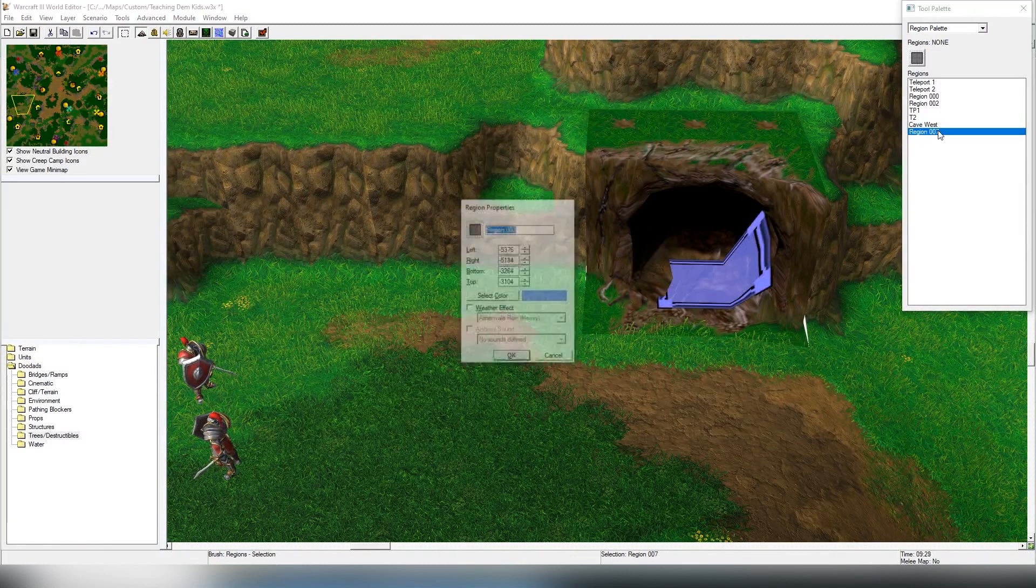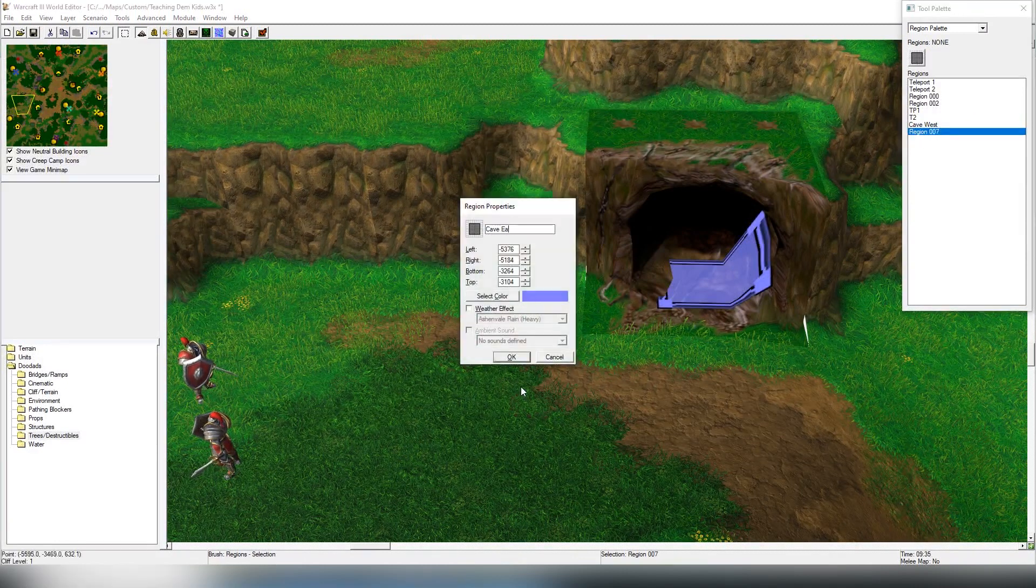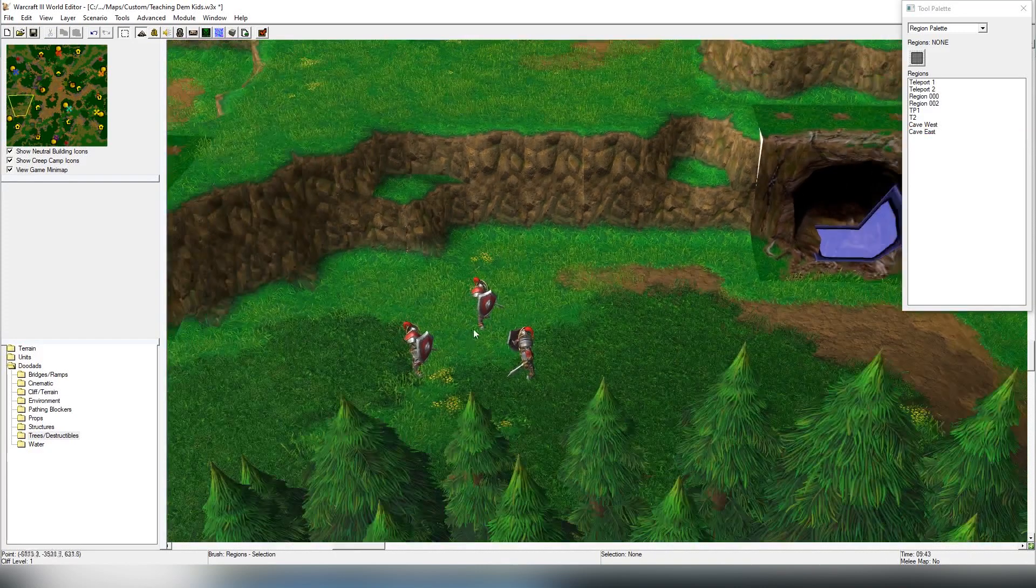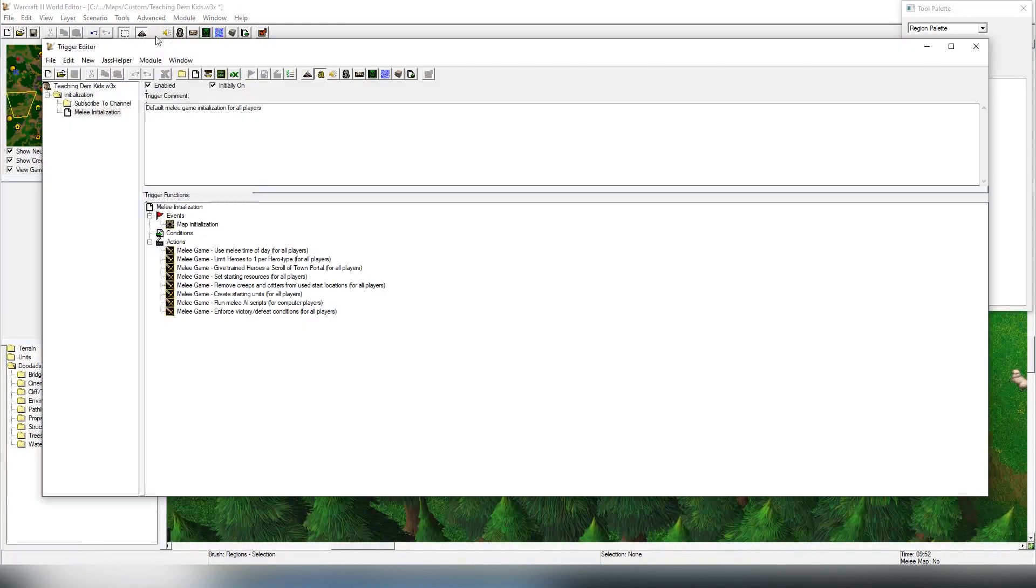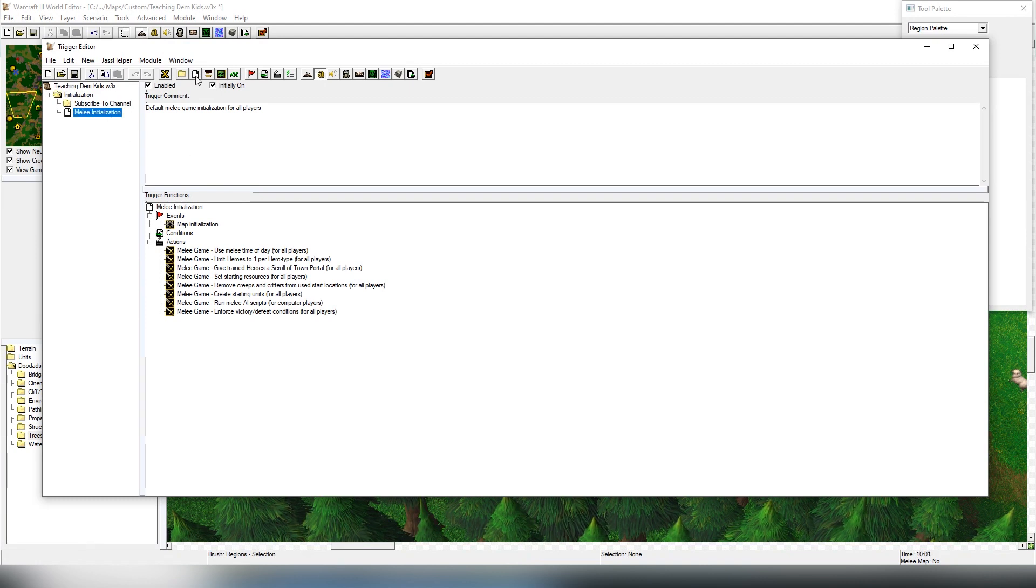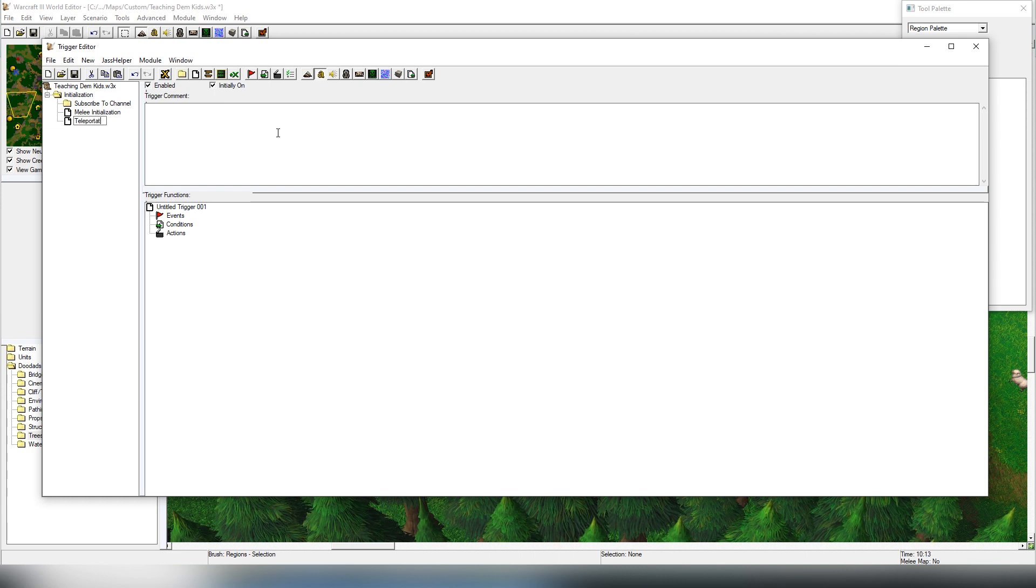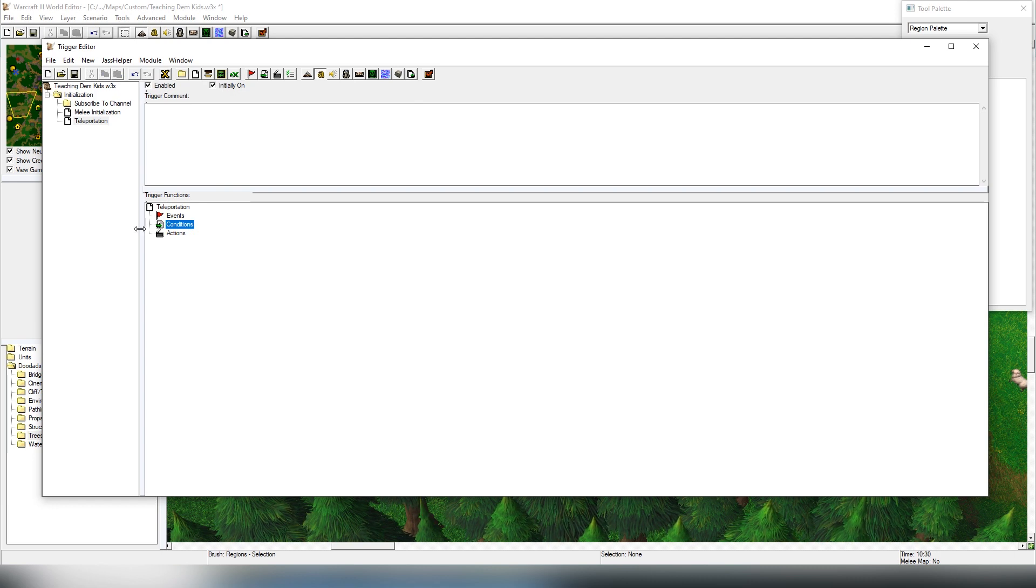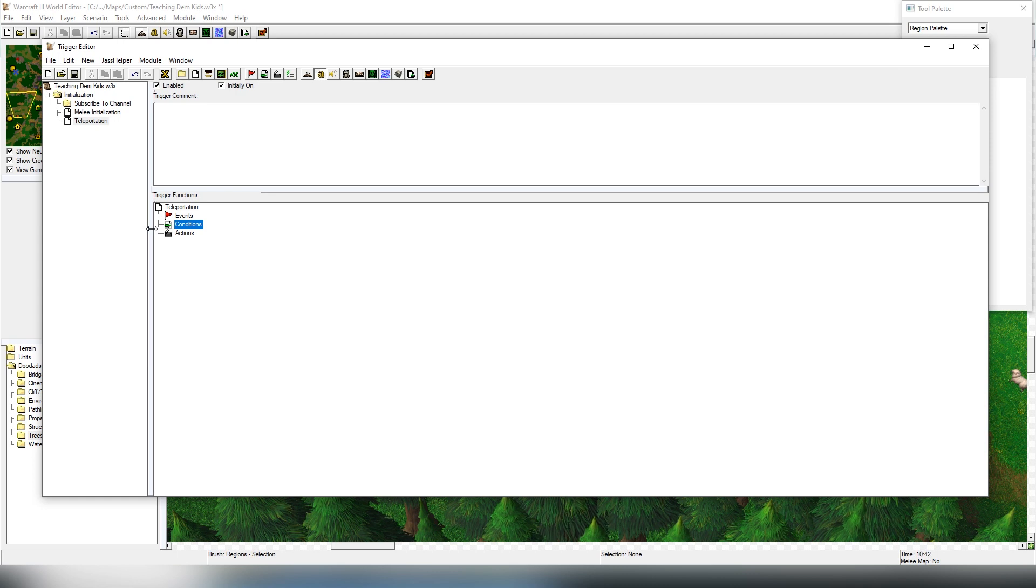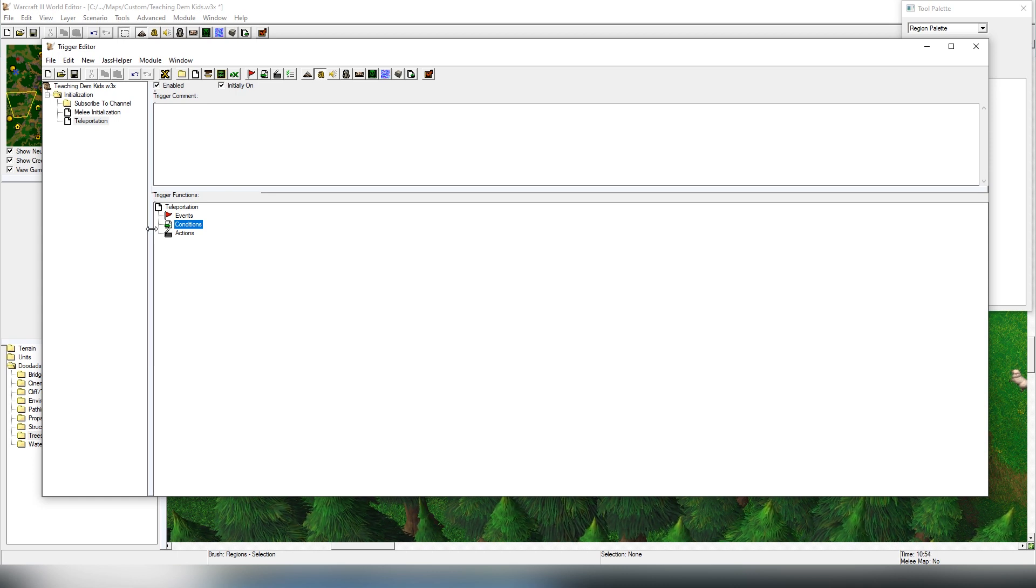Now we're going to be entering to the trigger palette, F4, and we're going to create a new trigger. We're going to call it teleportation. There's a lot of things which I'm not going to be covering in this video regarding triggers.